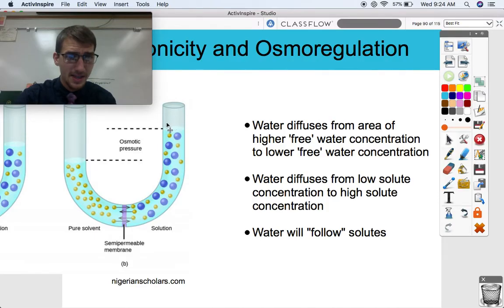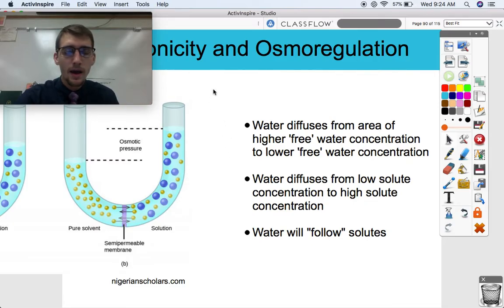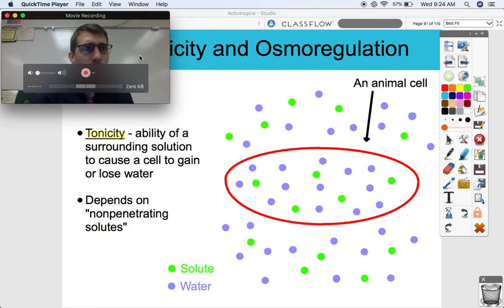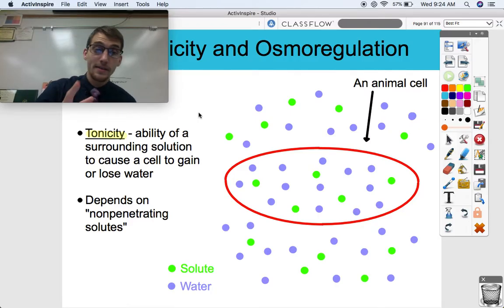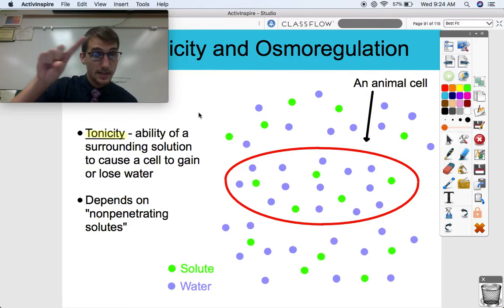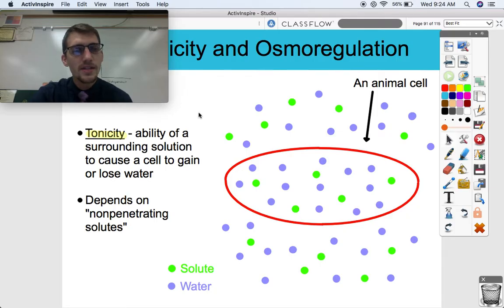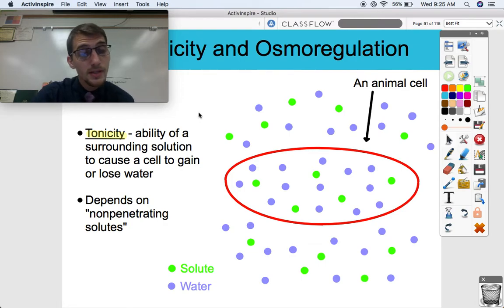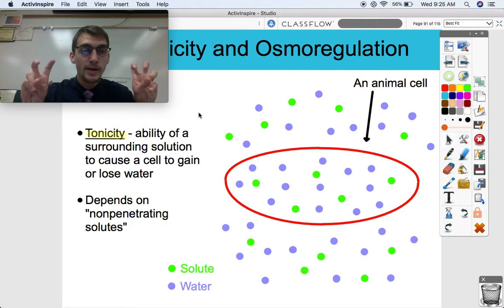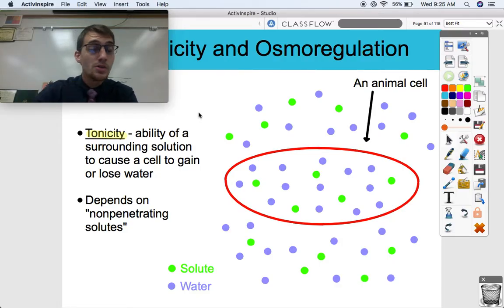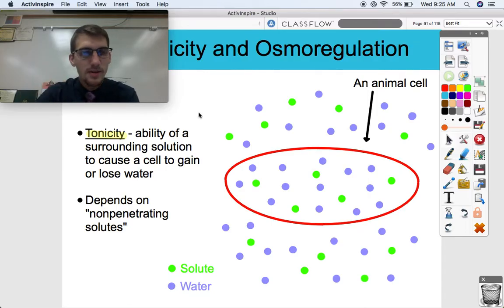So what we're studying here is a measure of tonicity. Tonicity is the ability of a surrounding solution to cause a cell to gain or lose water. Tonicity really depends on what we call non-penetrating solutes — like in the last example, sugar or salt could be non-penetrating solutes because they can't necessarily get through the lipid bilayer all that easily.